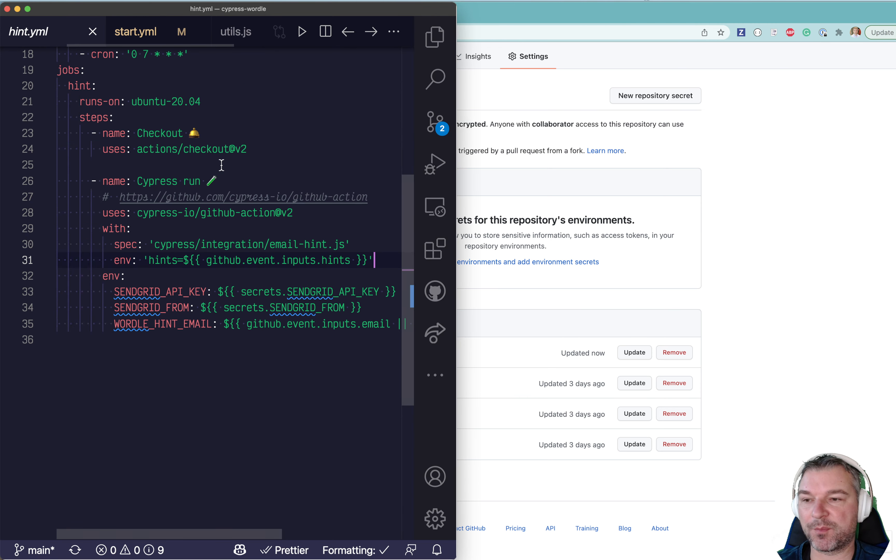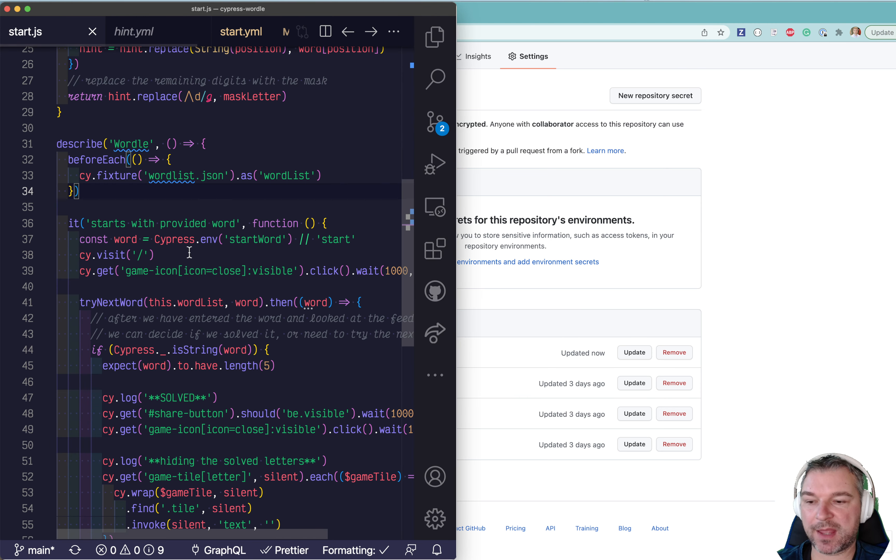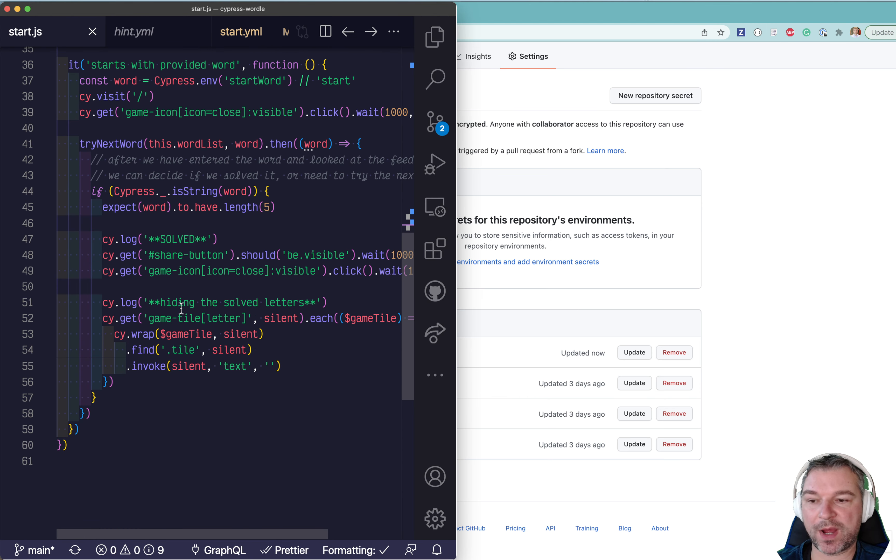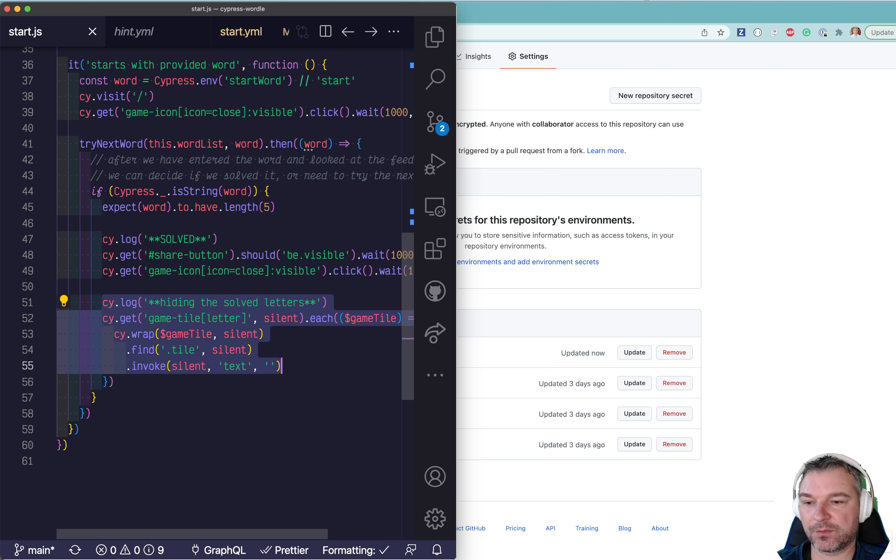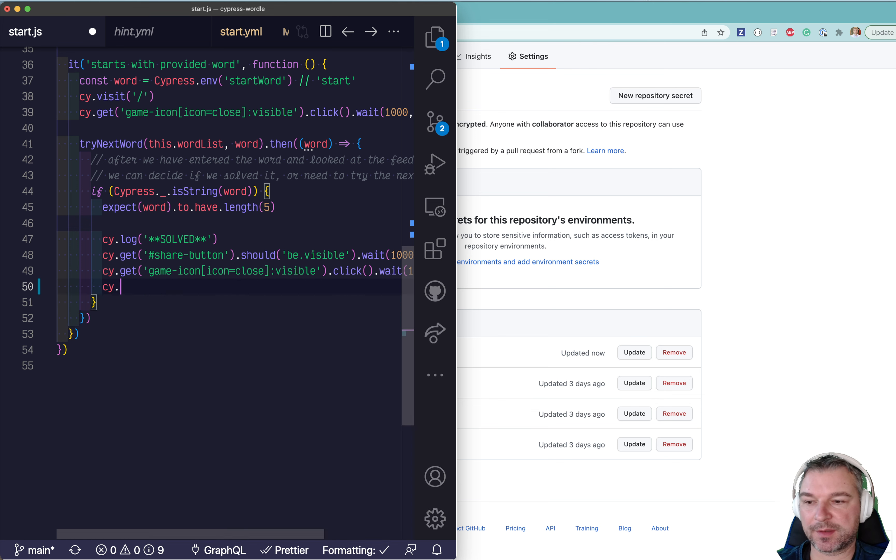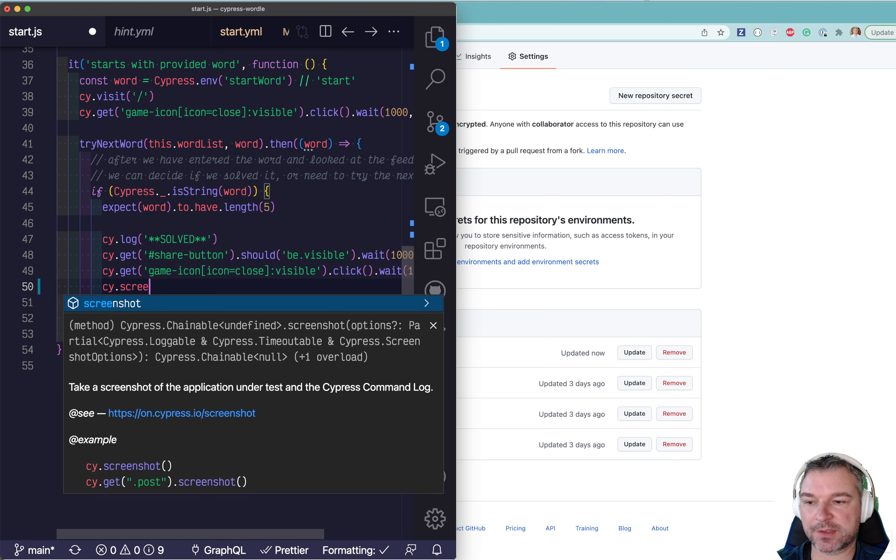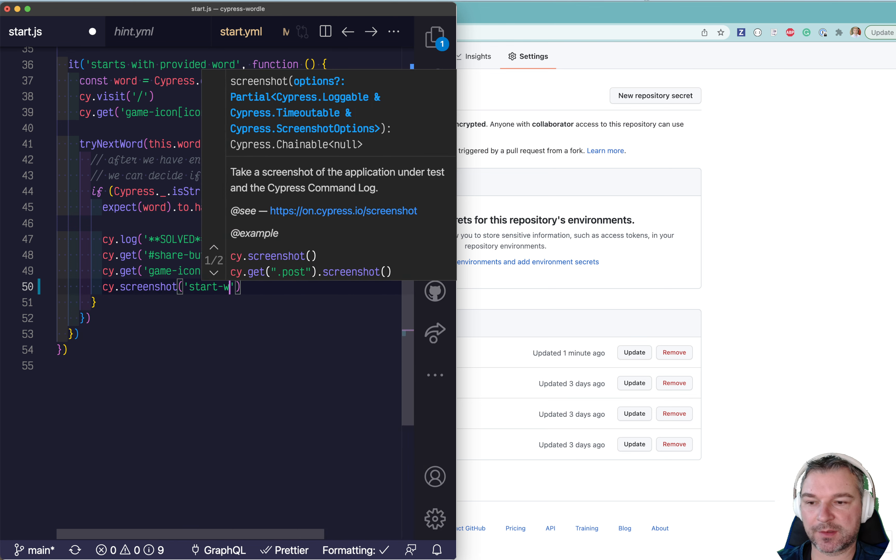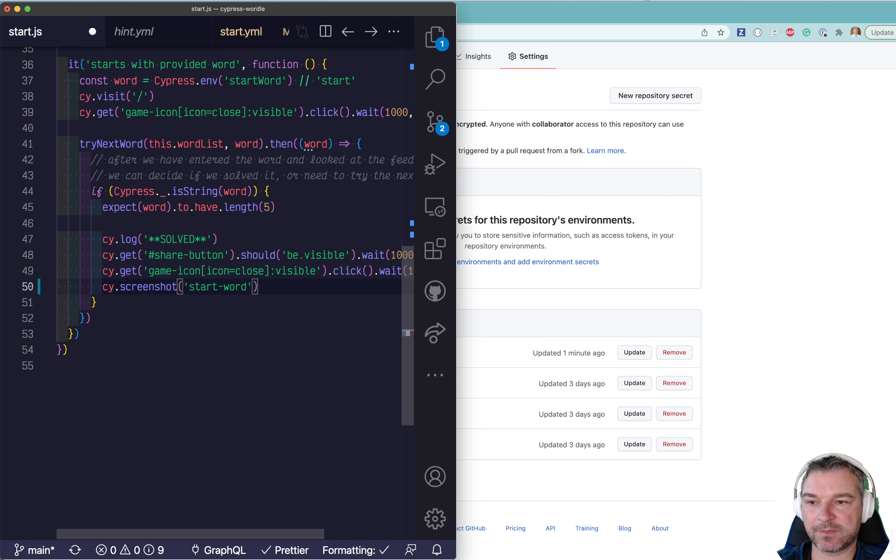And we'll go back to the start spec. So once we solve it, okay, I'm going to remove this. And we'll say cy.screenshot start word. And that's it. So we're going to take a screenshot of the solved puzzle.